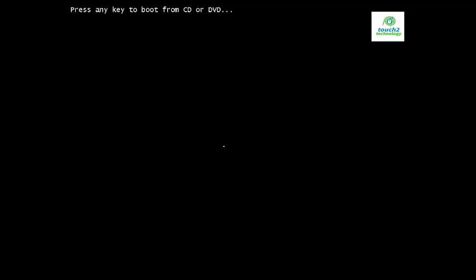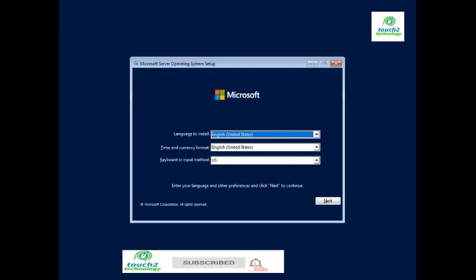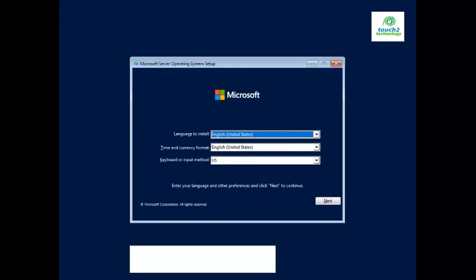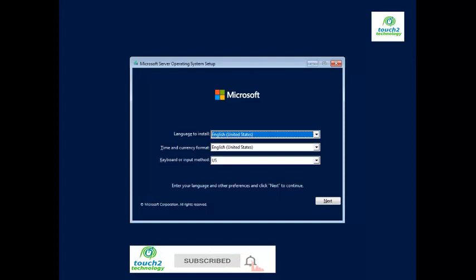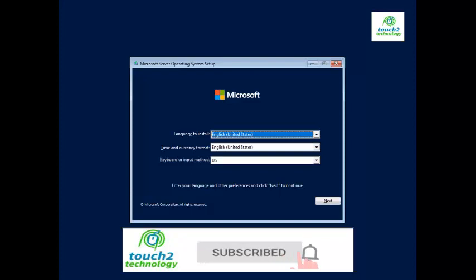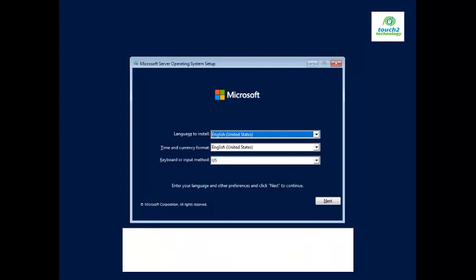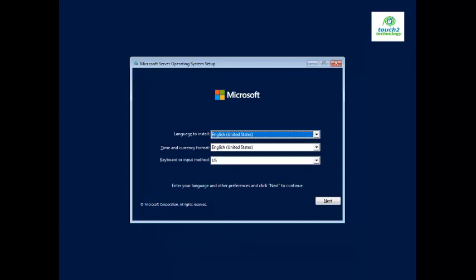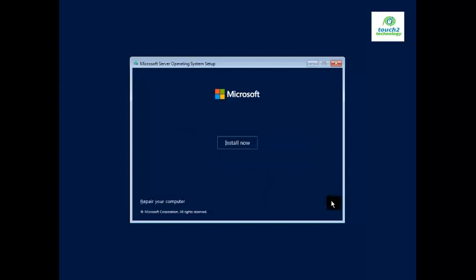Press any key to boot from the disk. Now the installation of Windows Server 2022 is starting. On this screen you need to select the keyboard input method, time and currency format. I will go with the defaults and click Next.